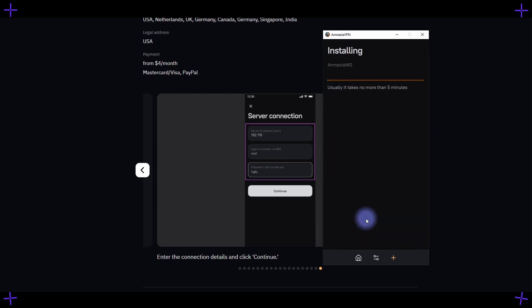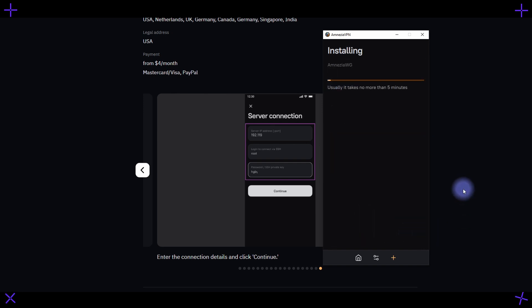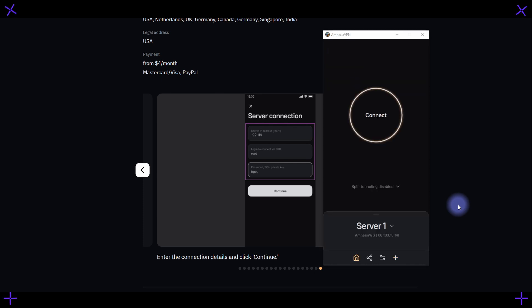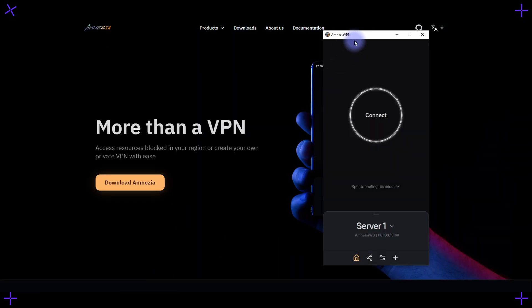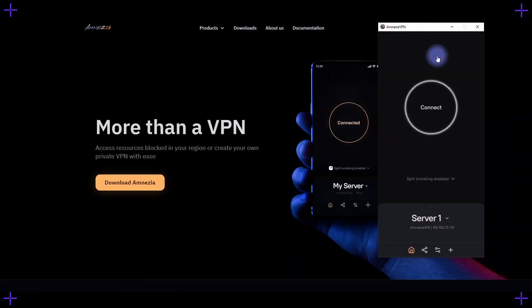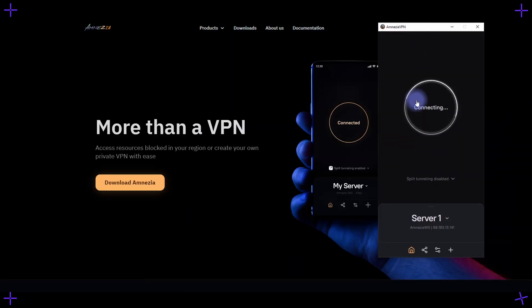Simply click Continue, and that's it — this is the one-click setup I mentioned for launching your own VPN. In about 5 minutes, the server will be configured, and then you can easily connect and disconnect.